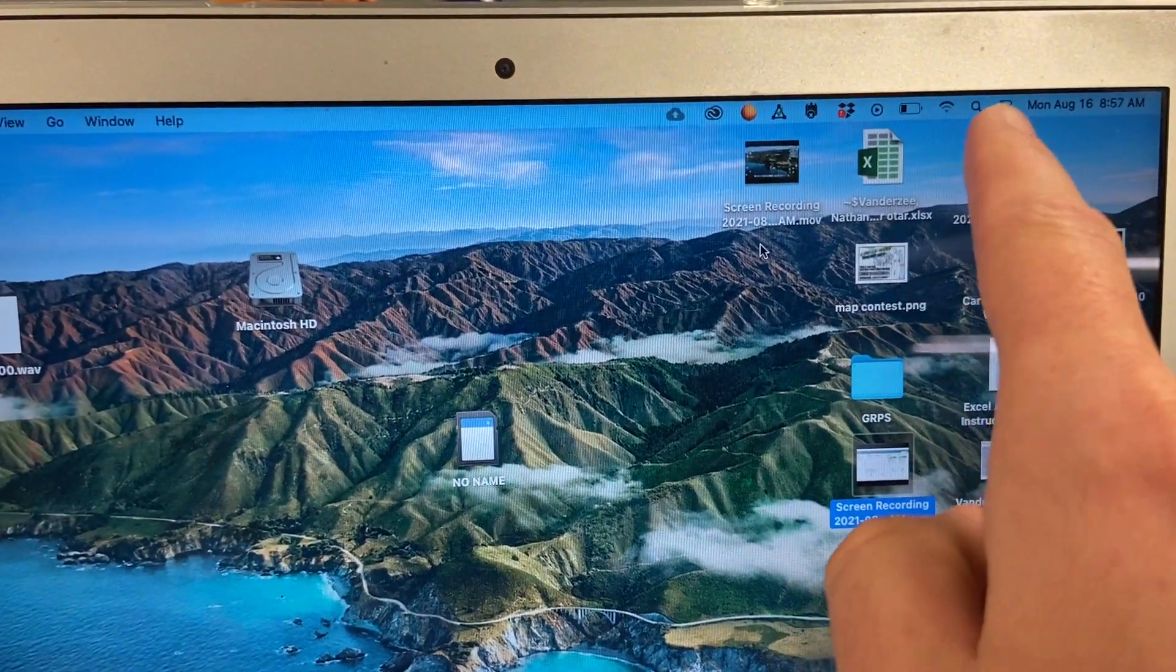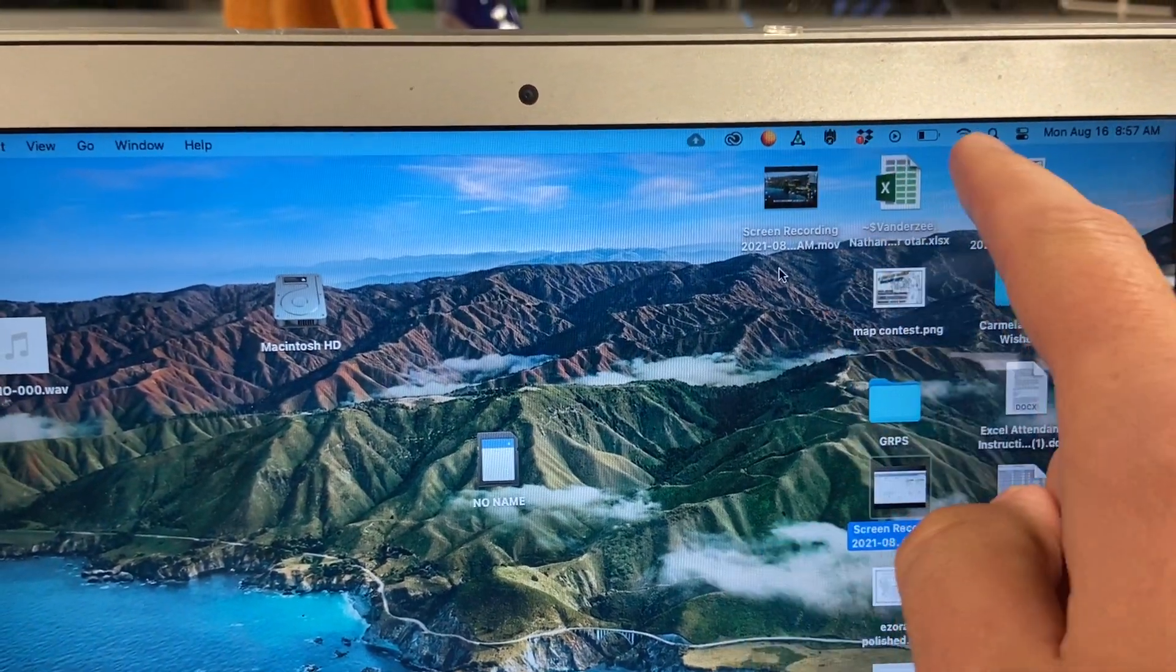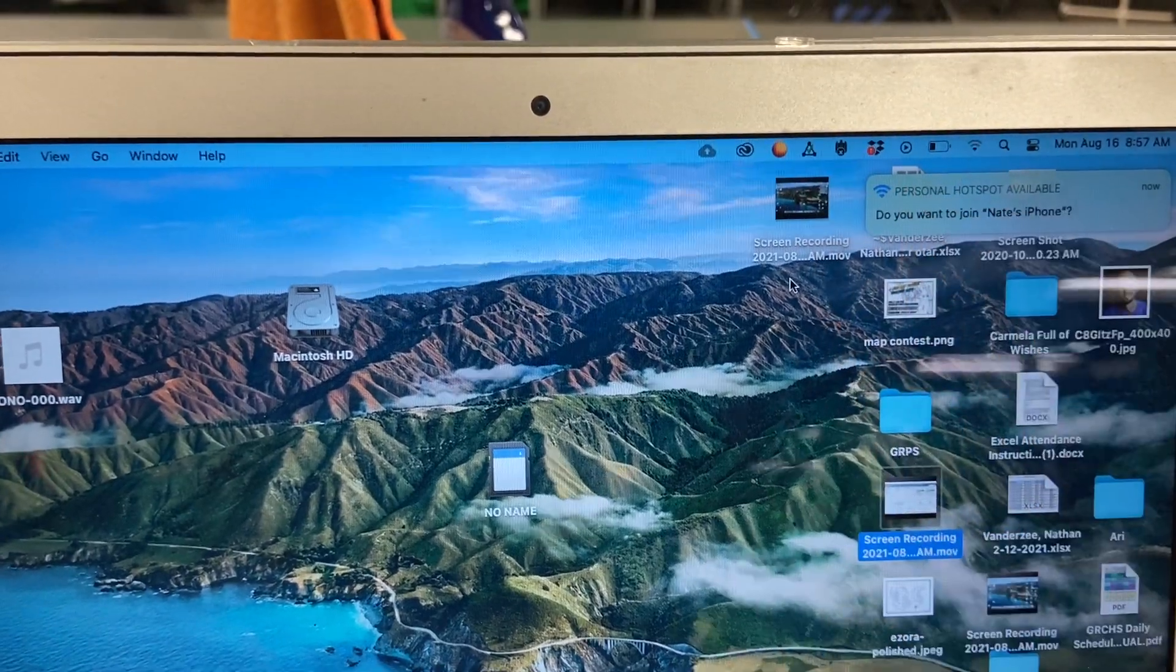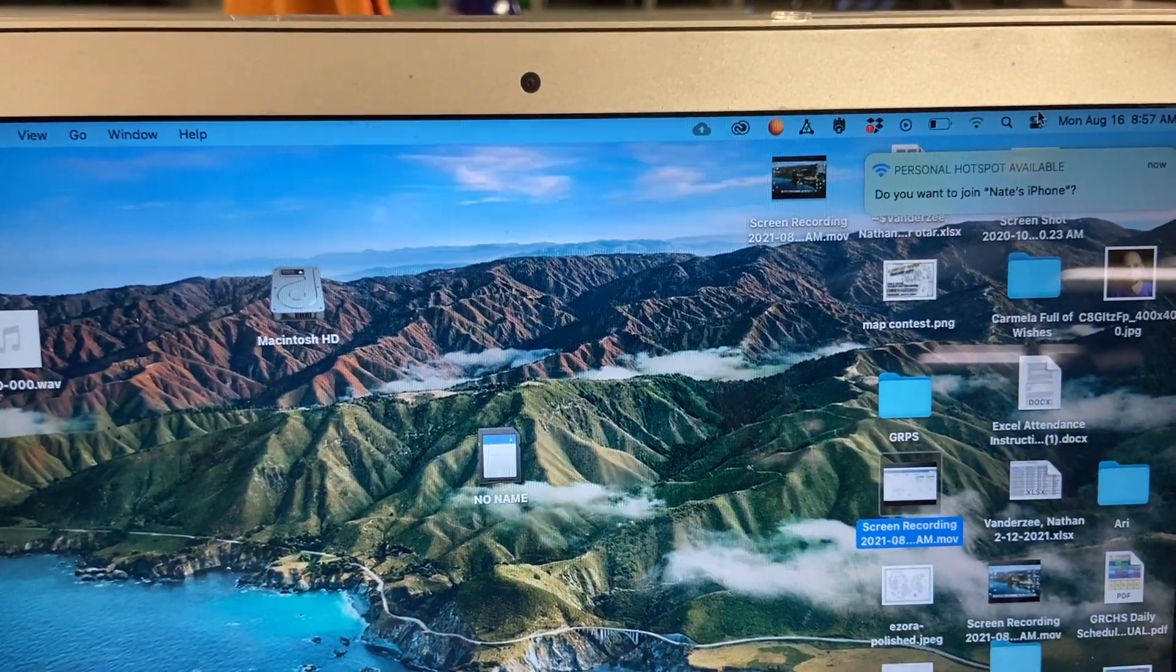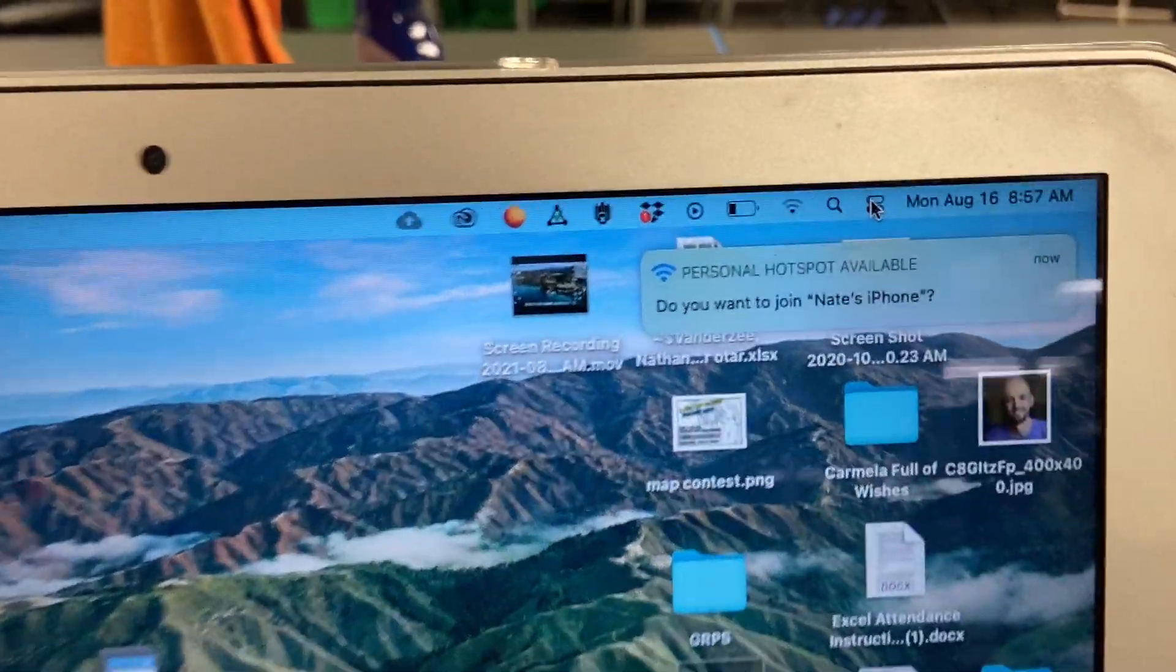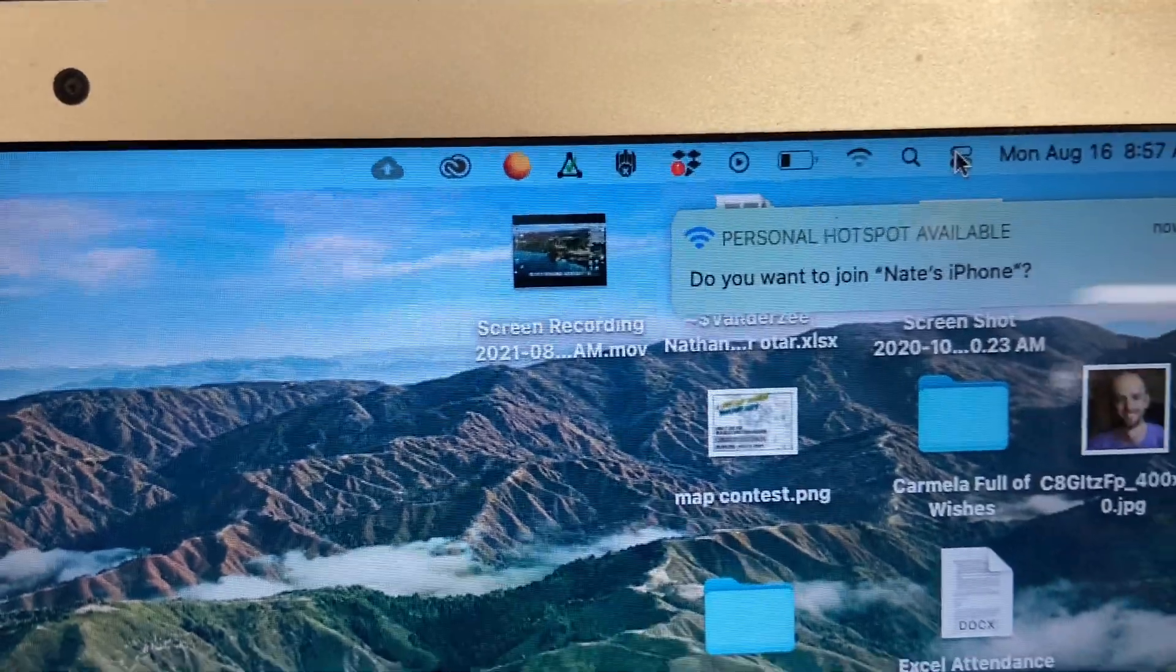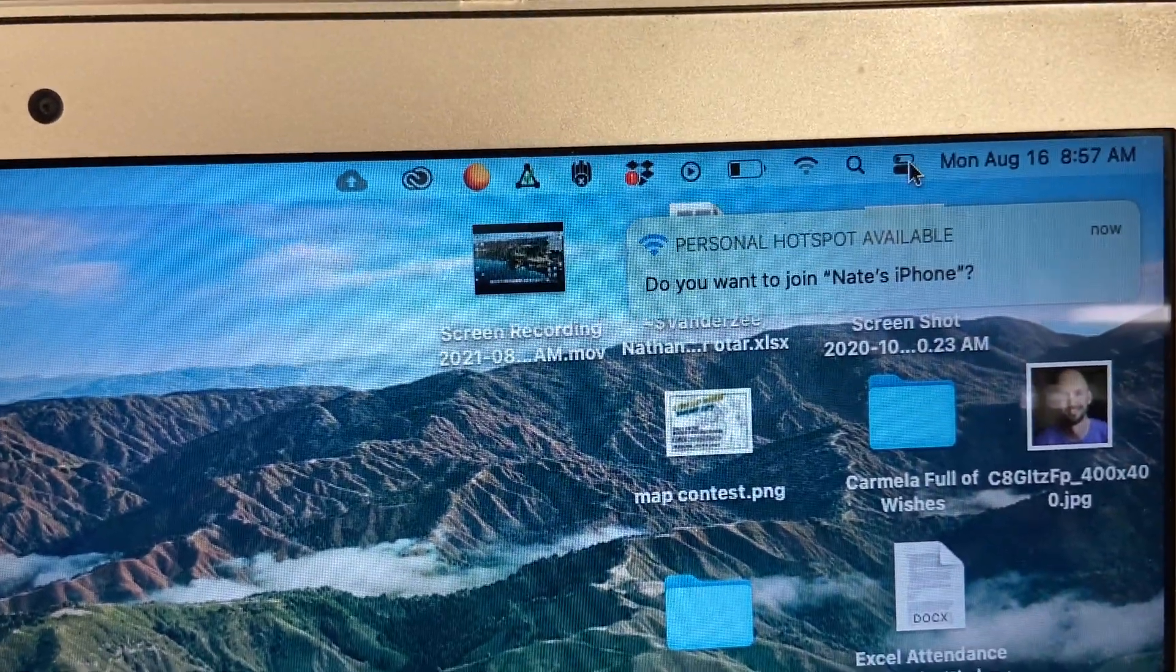You'll notice that this icon right here, our normal icon right here, is not available that we used to use for AirPlay. So it is now this one right here,